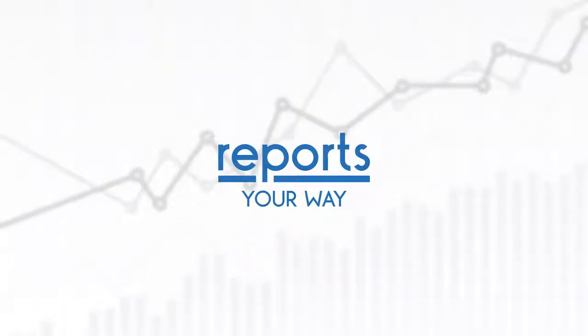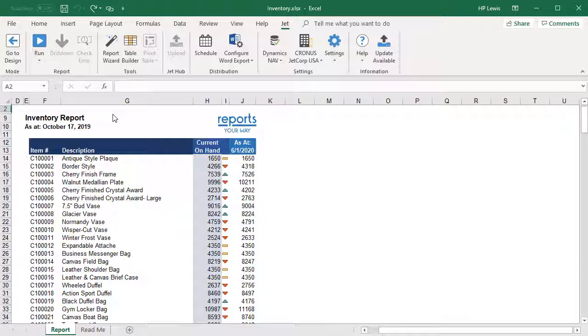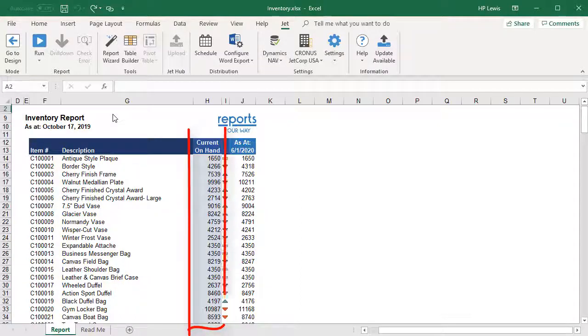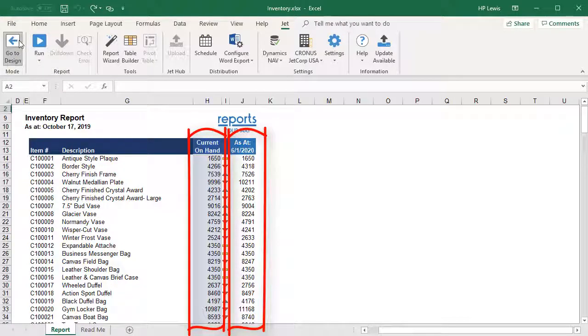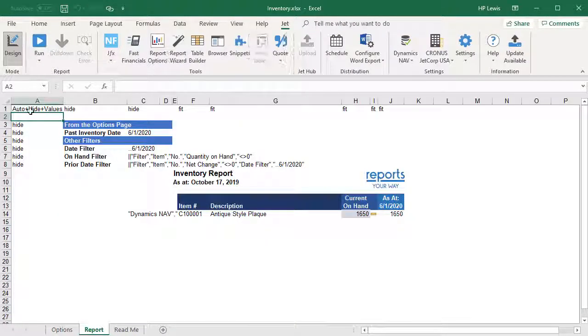In this video from Reports Your Way, we are going to show how to create a simple report to look at current inventory and compare it to a prior period using an NAV database. Let's get started.